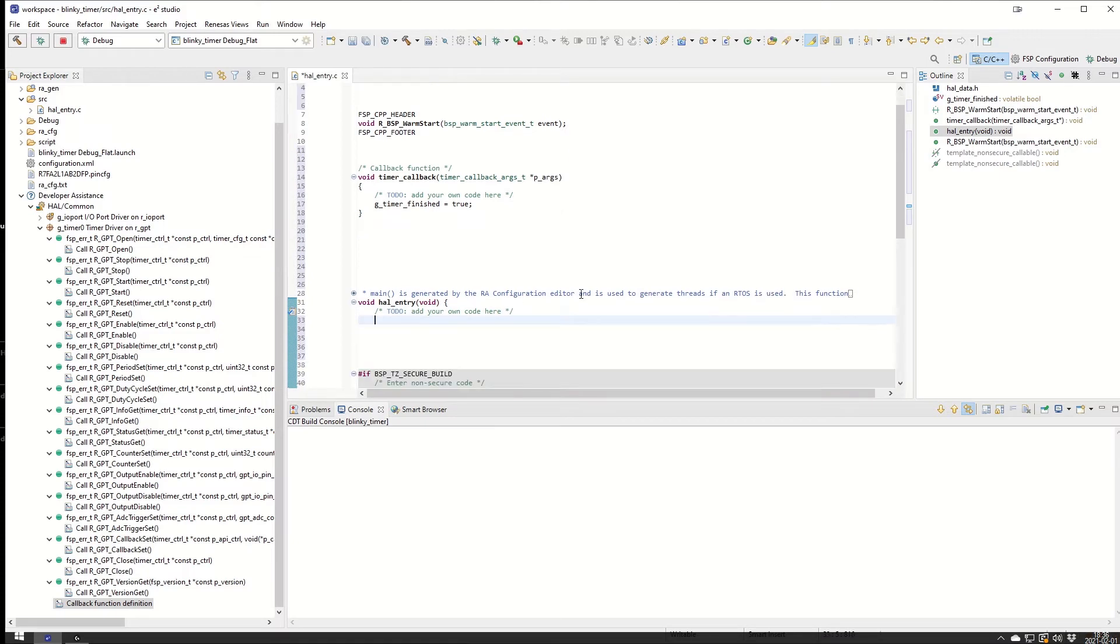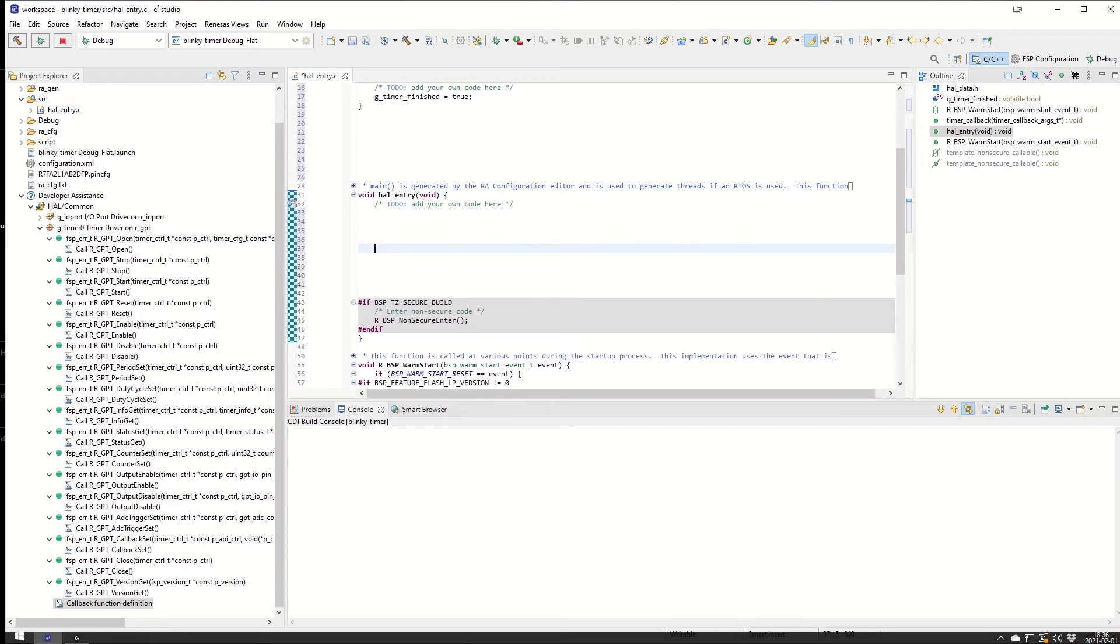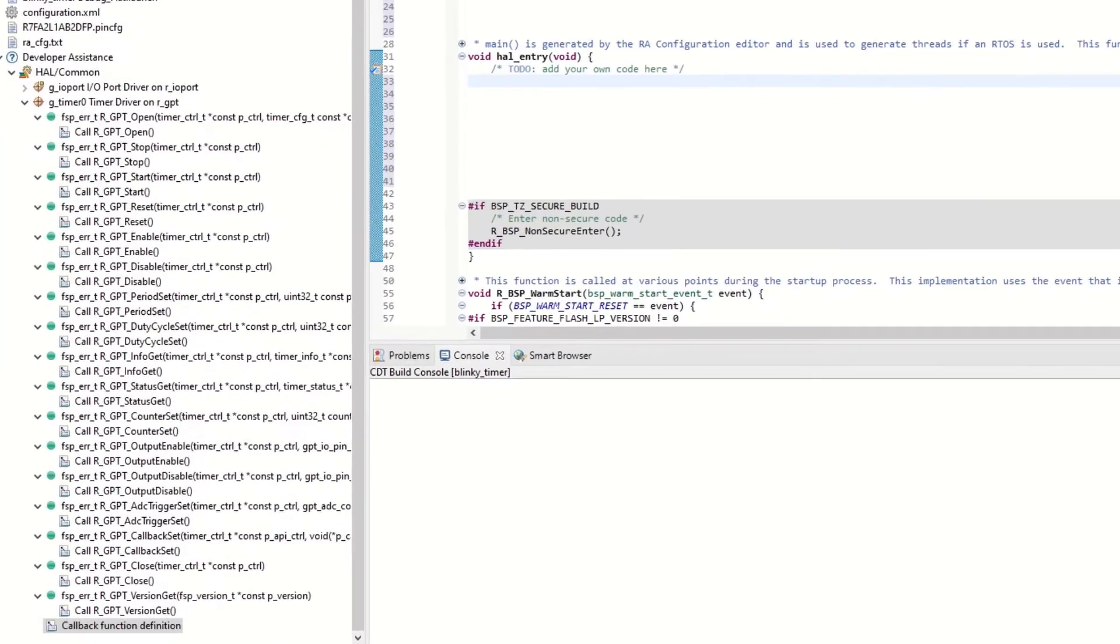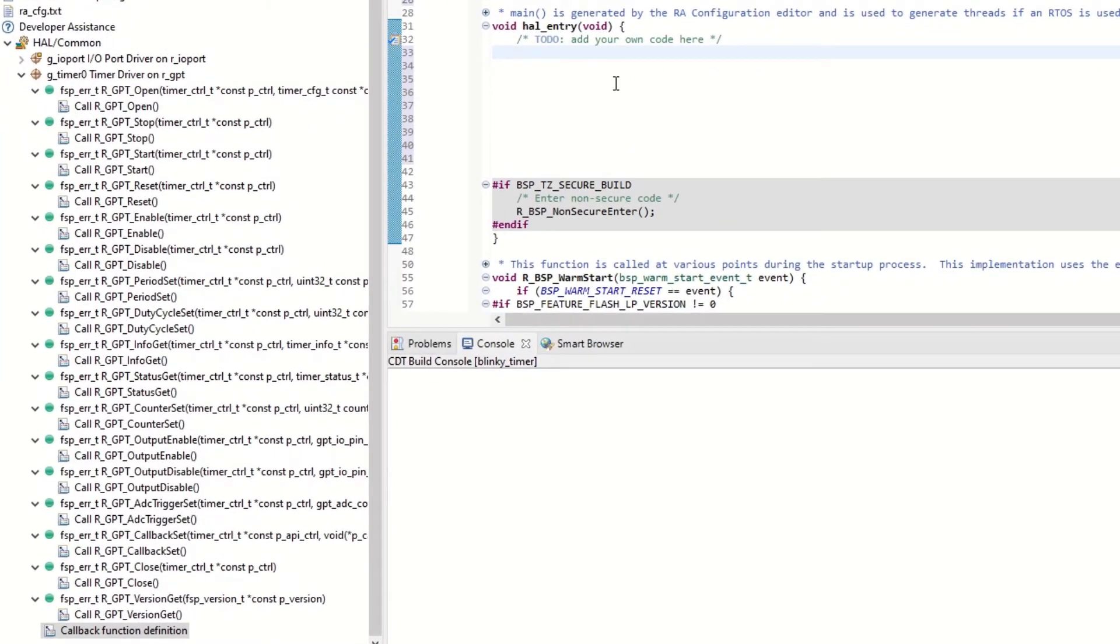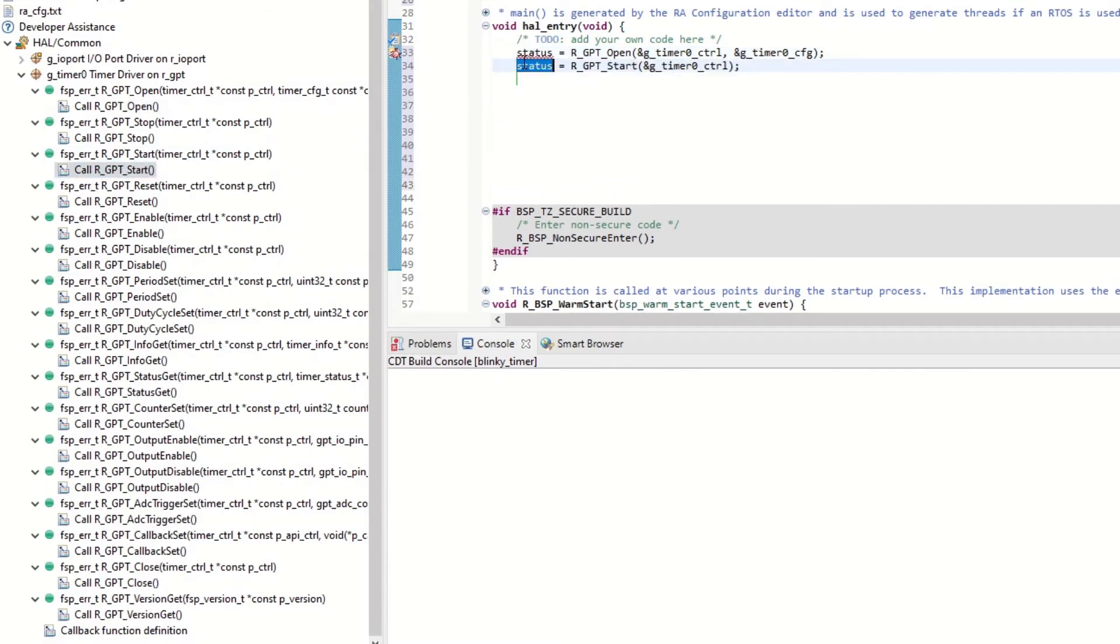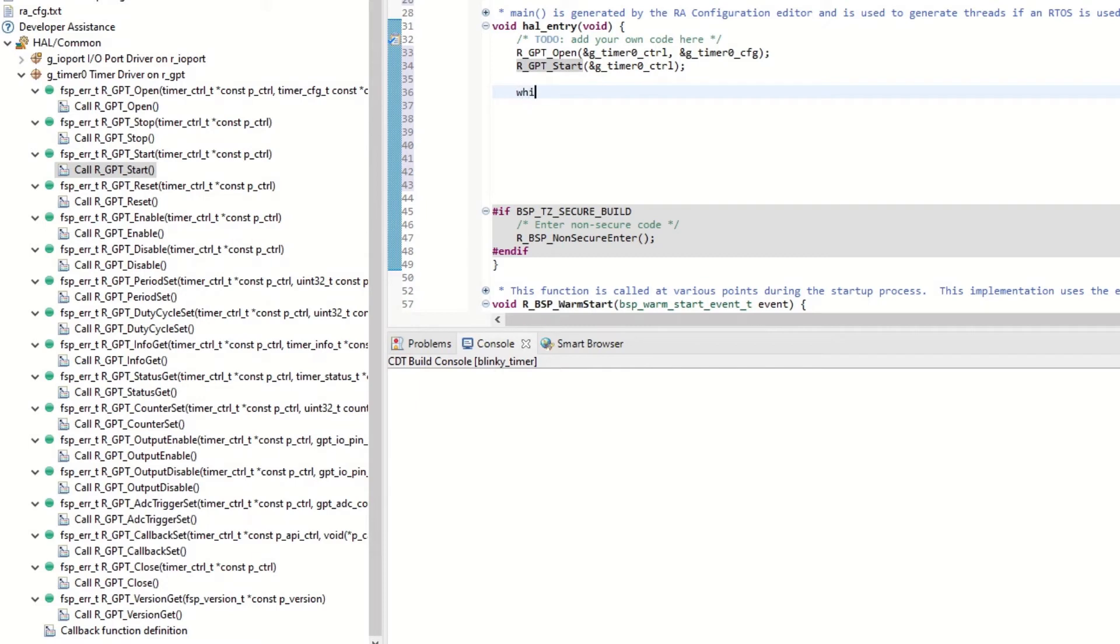Now we go down to the main file and it says add your own code here. To use the timer we need to do two things: we need to open the timer and we need to start the timer. We go down here to the g_timer again and we see call open. We drag that into the project and we also need to start the timer. So we have now the open and the start. We don't want to make some error handling so we just remove it. And we need to do a small while one loop so we get captured here.